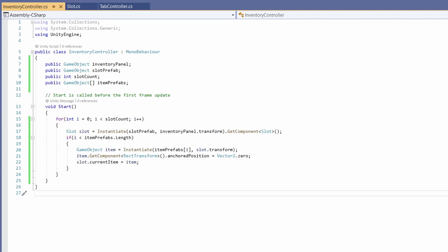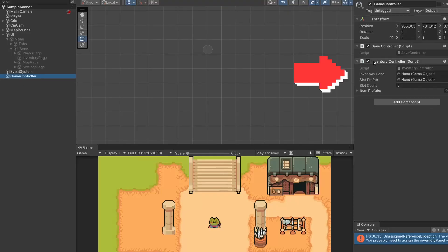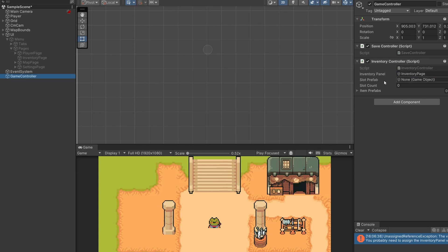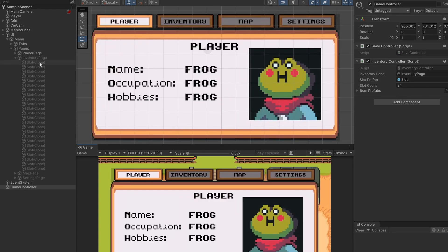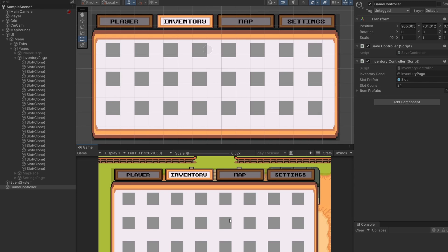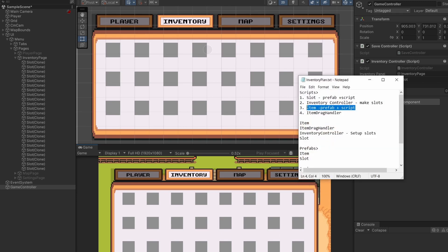That's it for our inventory script — close it down. Click on our game controller and we can see the InventoryController script. Drag the inventory page object in for the inventory panel, drag the slot prefab from assets, set slot count to 24, and we'll add item prefabs in a bit. Press play, press Tab, and on the side you can already see all our slots created. Click on our inventory and they're nicely spaced out.